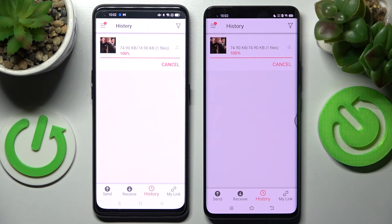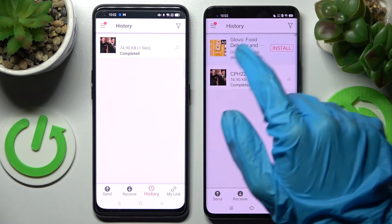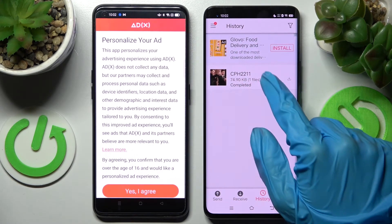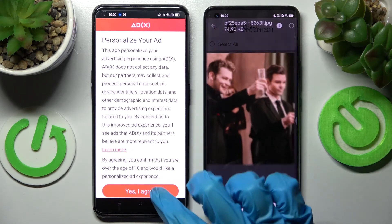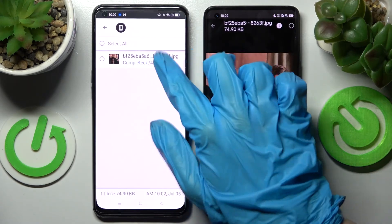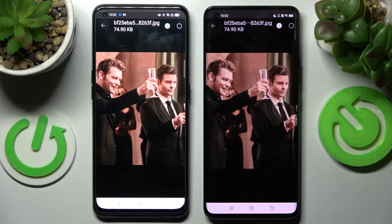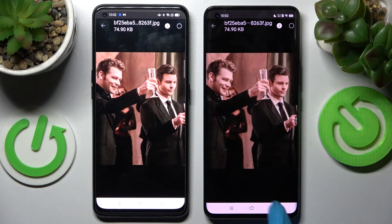And now, as you can see, in a matter of seconds my picture was successfully sent. Thanks so much for watching! If you enjoyed this video, don't forget to leave a like, comment and subscribe. Byeee!